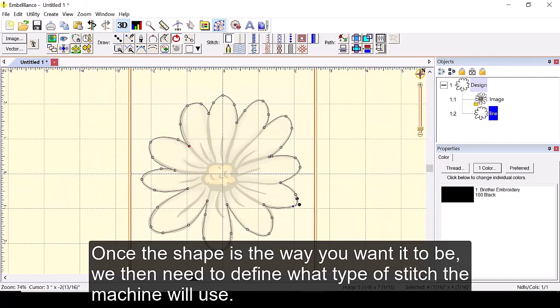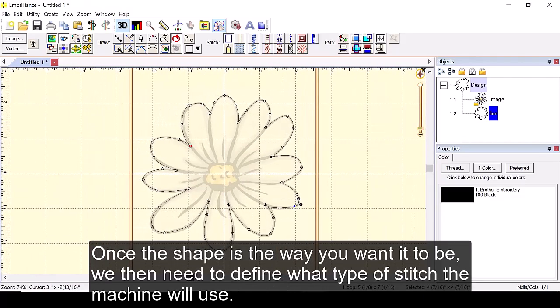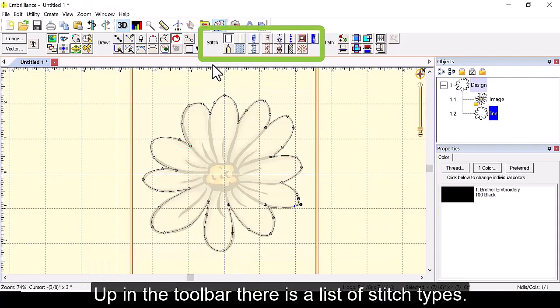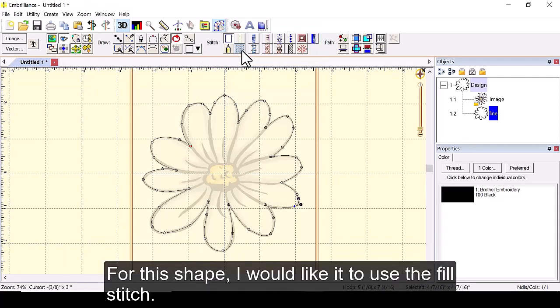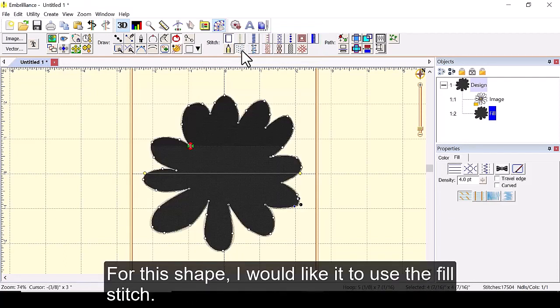Once the shape is the way we want it to be we then need to decide what type of stitch the machine will use. Up in the toolbar there is a list of stitch types. For this shape I would like to use the fill stitch.